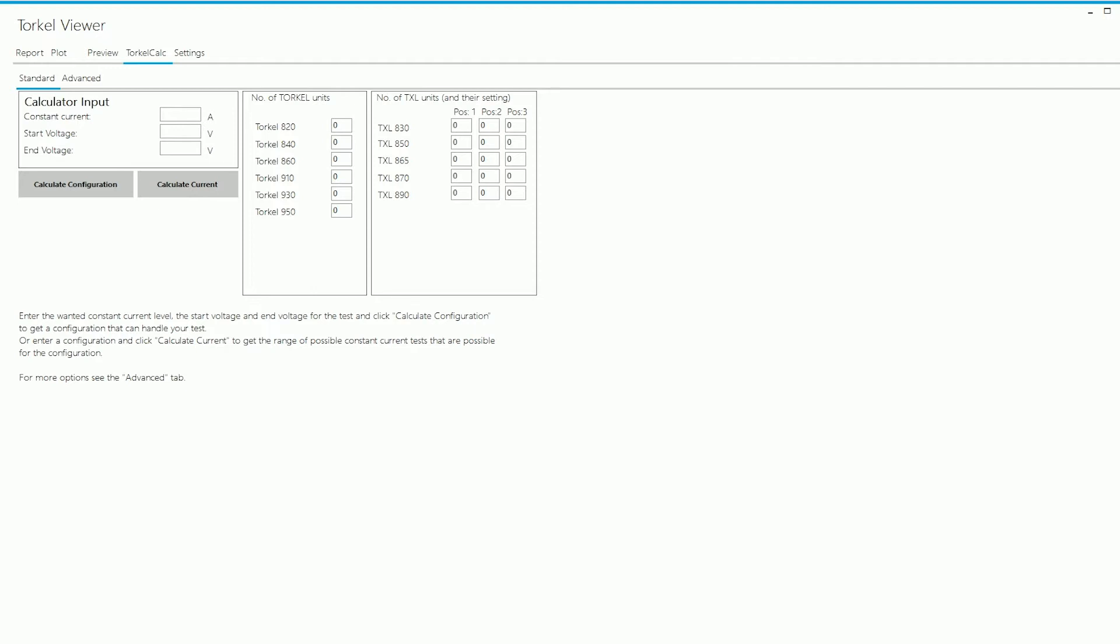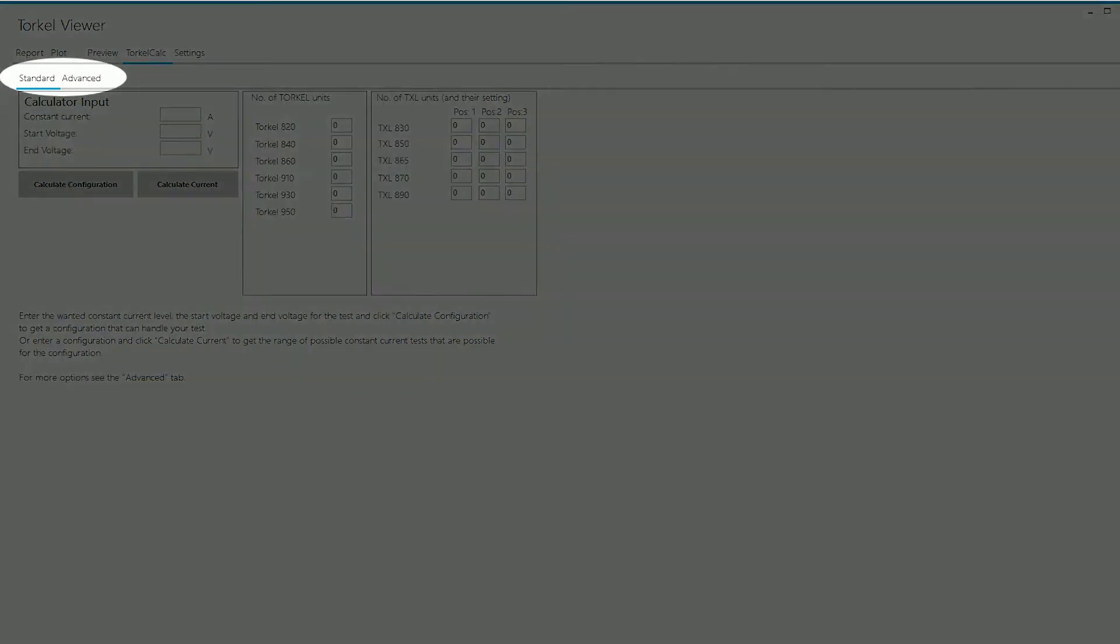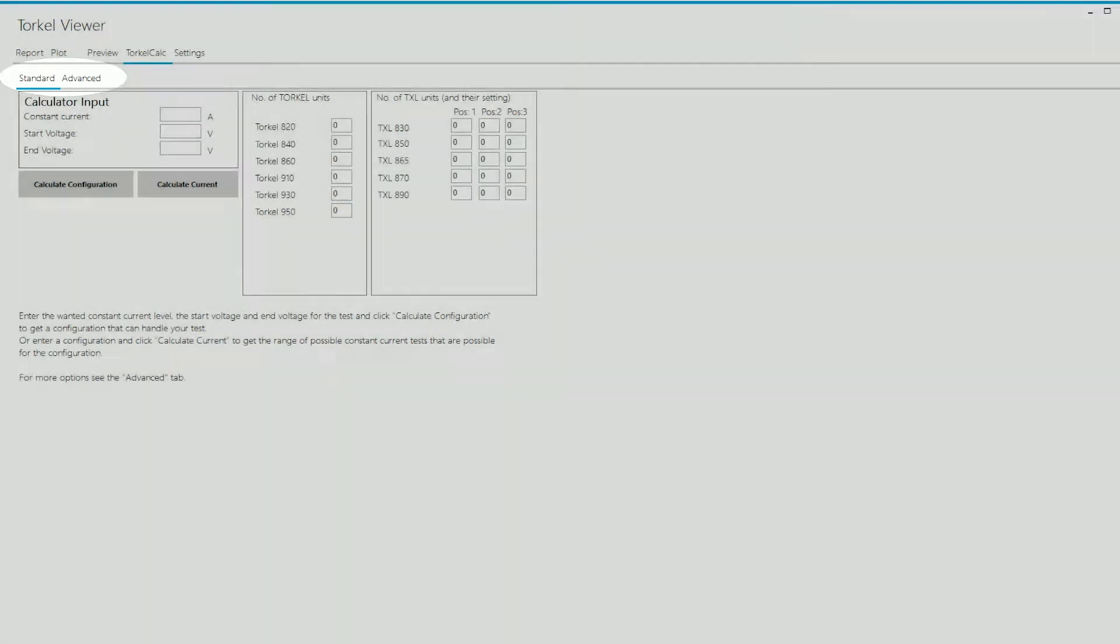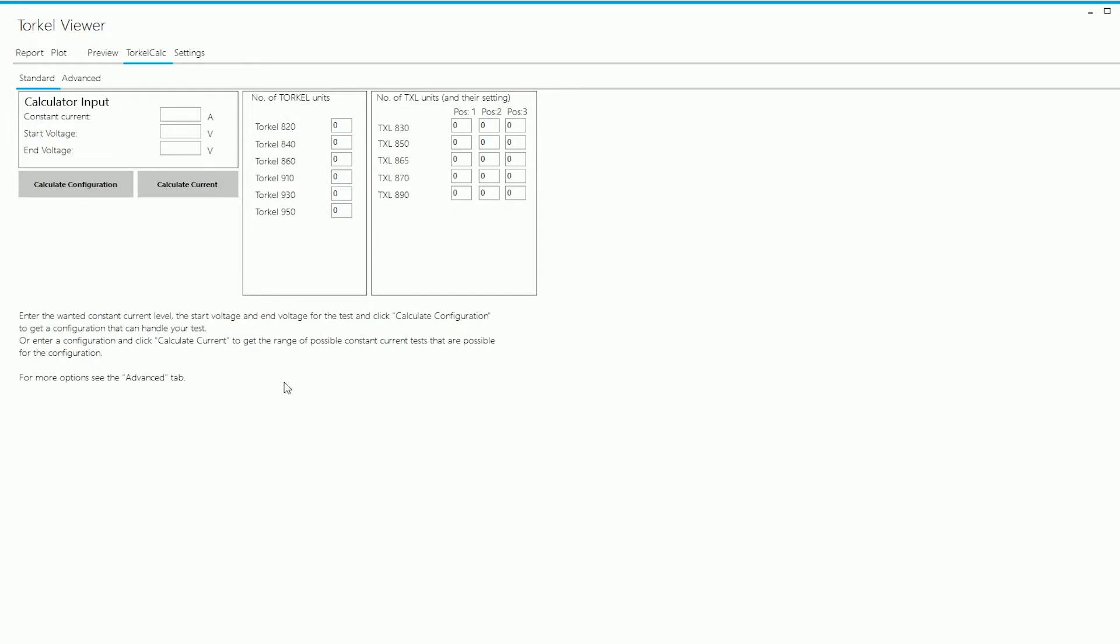The program has two sections, standard section and advanced section. Let's look at the standard section first and let's see how we can do the two things that we mentioned earlier.